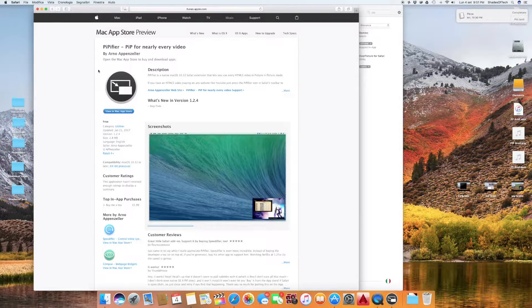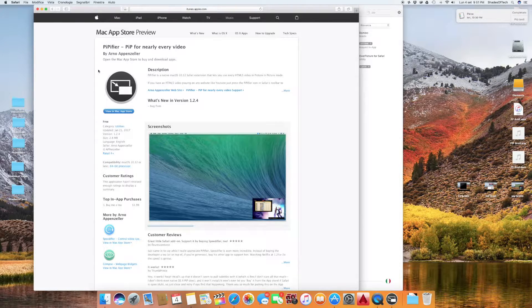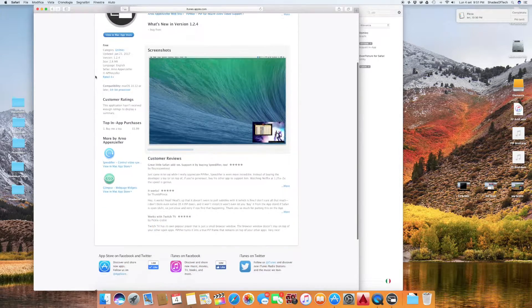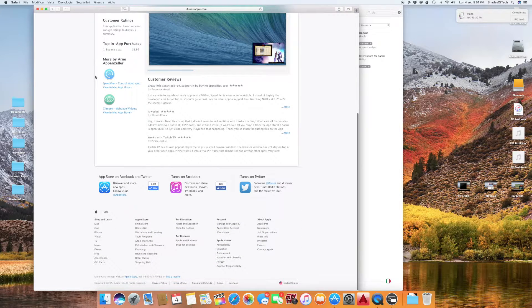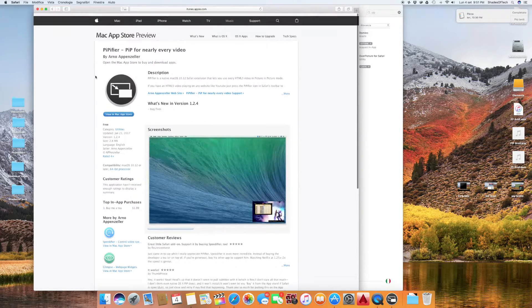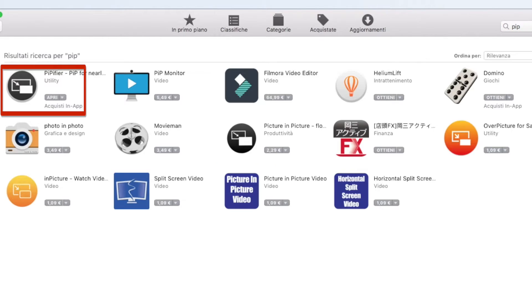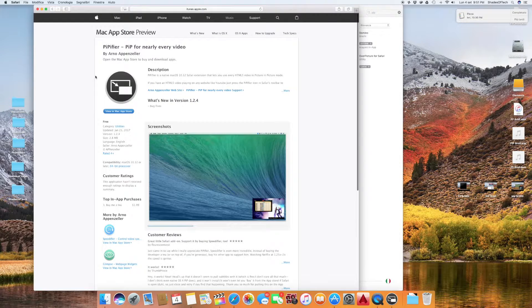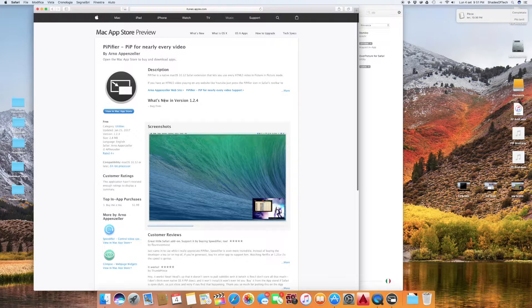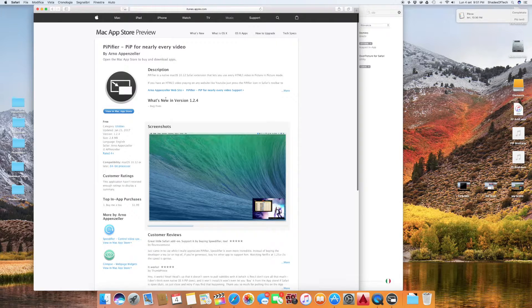Anyway, as I said before it's called PIPfire, it's free and you just have to search on the Mac App Store and install it. I'll leave a link for you in the description.